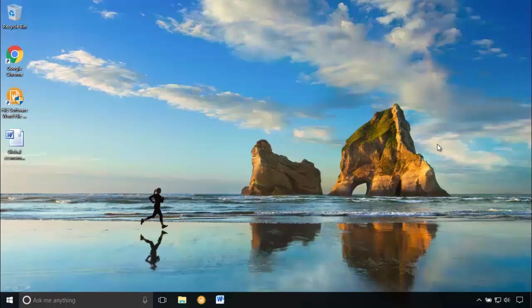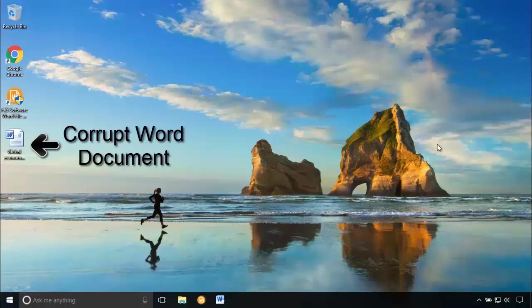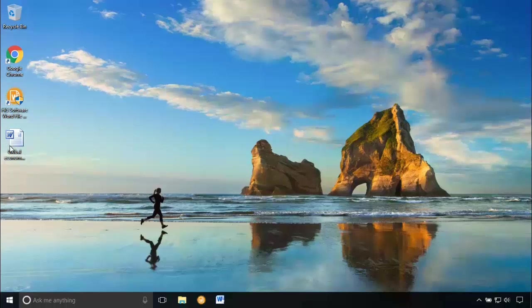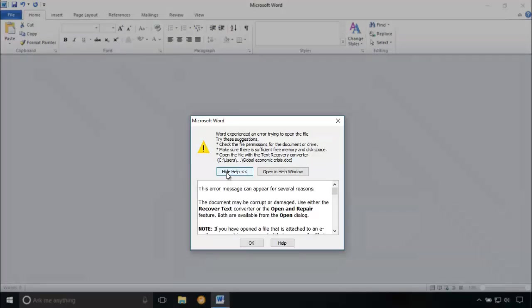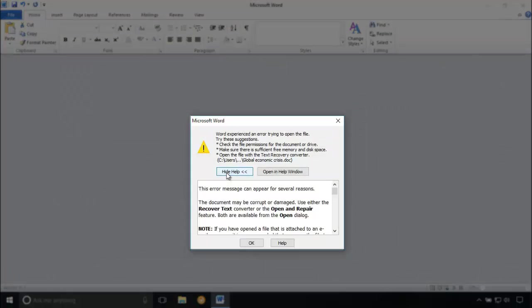In my desktop, there is a corrupt word file which gives errors while opening. Let me show you. Here it is. This word file simply can't open due to corruption or damage.